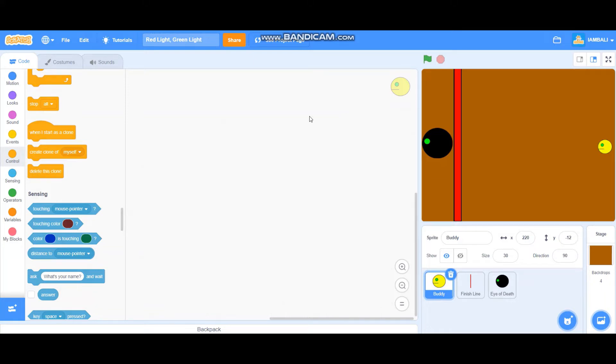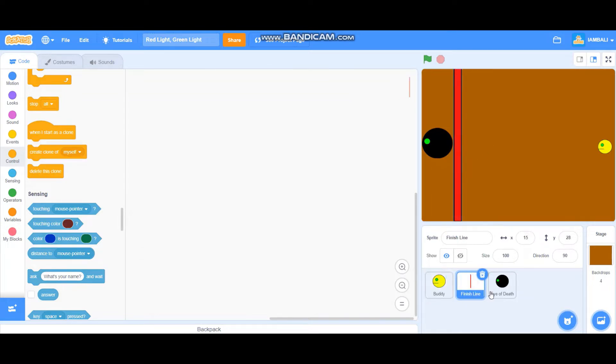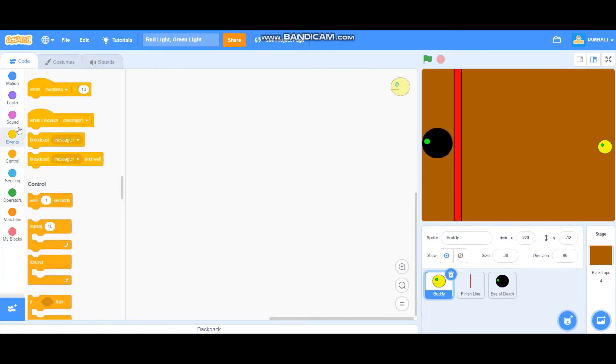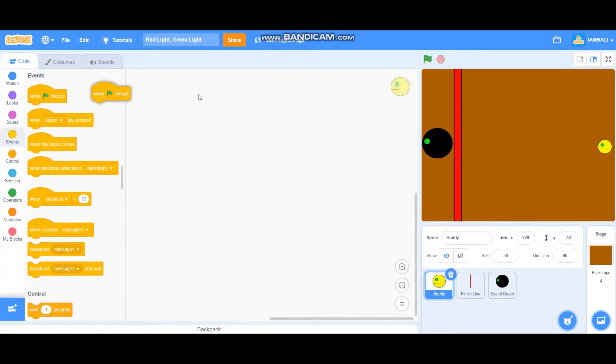Hi everybody, today I'm going to teach you how to make Red Light Green Light on Scratch. So these are the sprites: the body, the finish line, and probably the eye of that. Let's start programming.